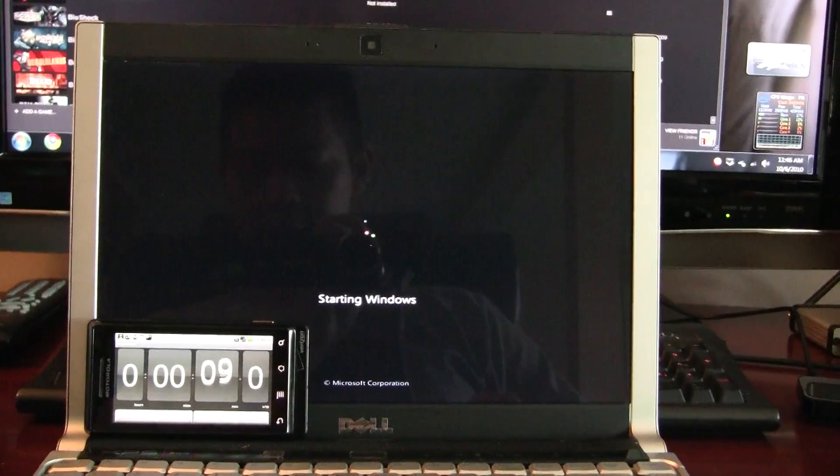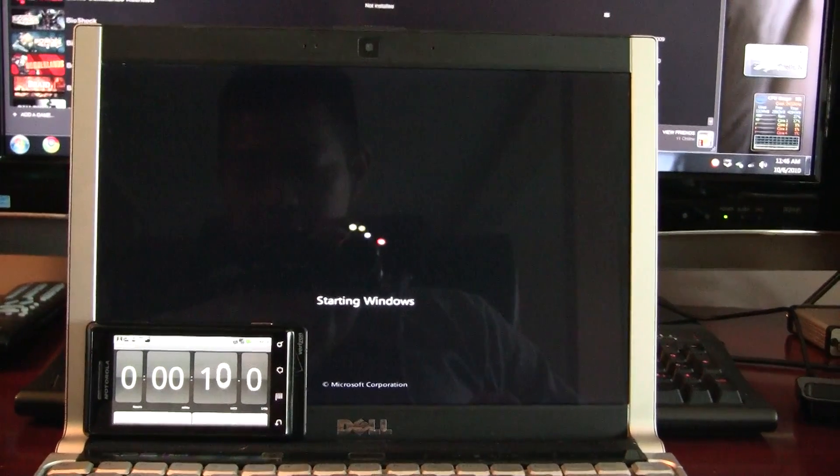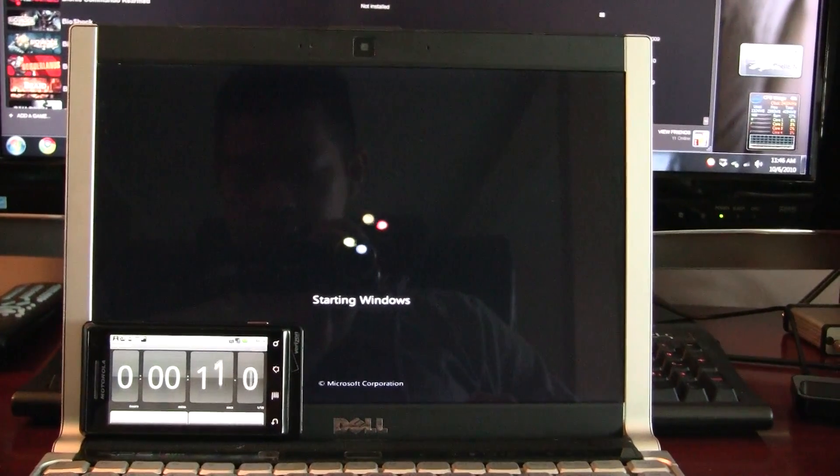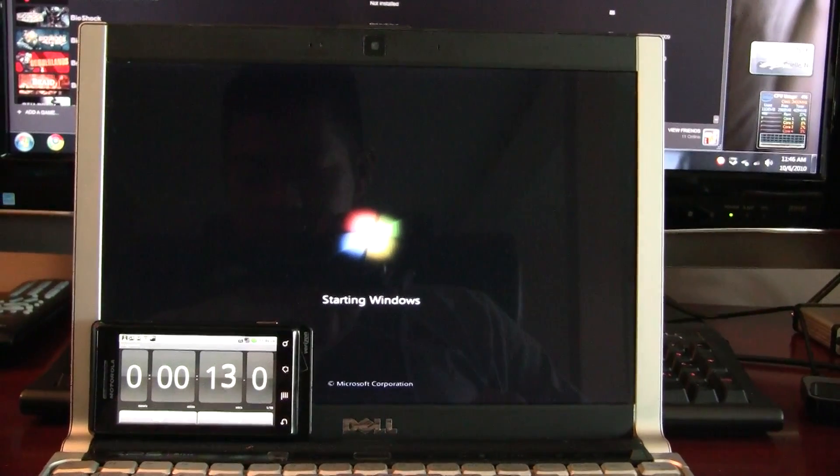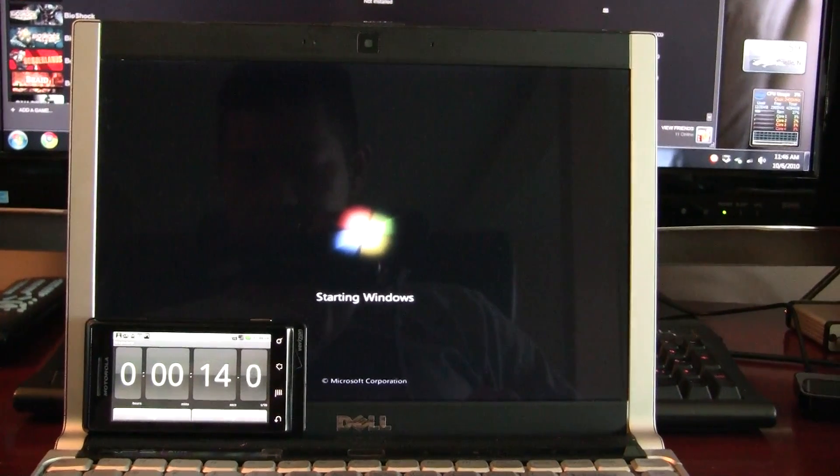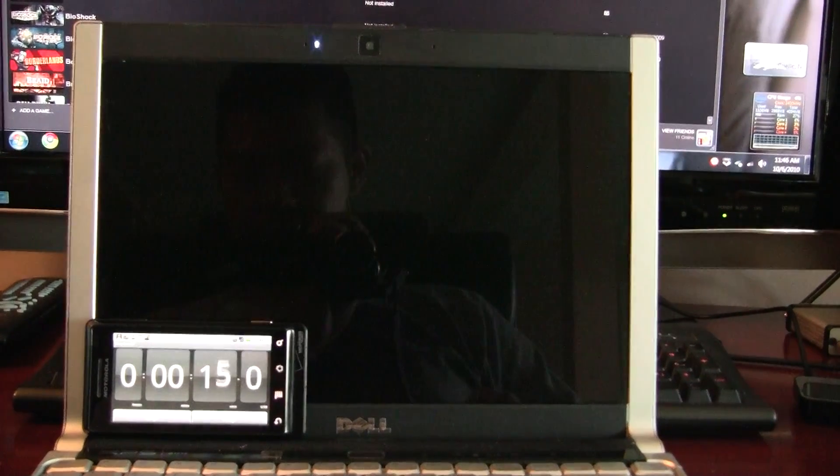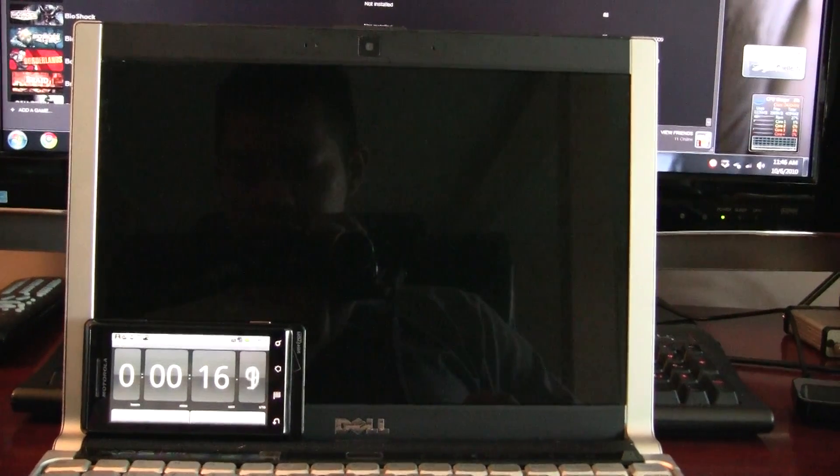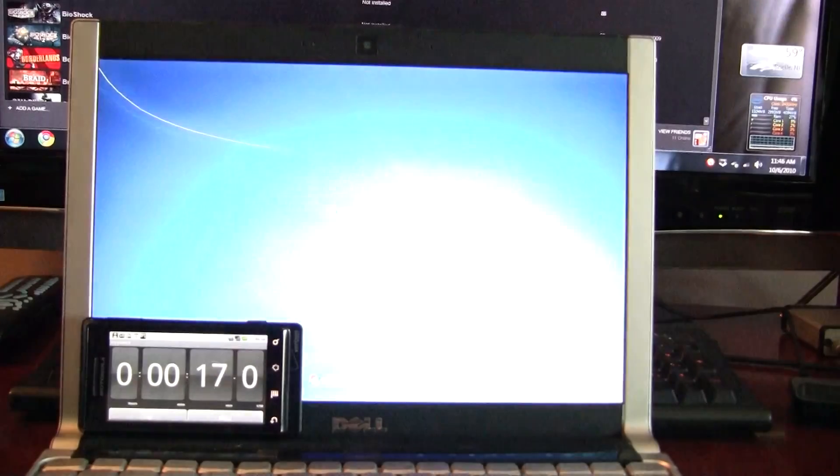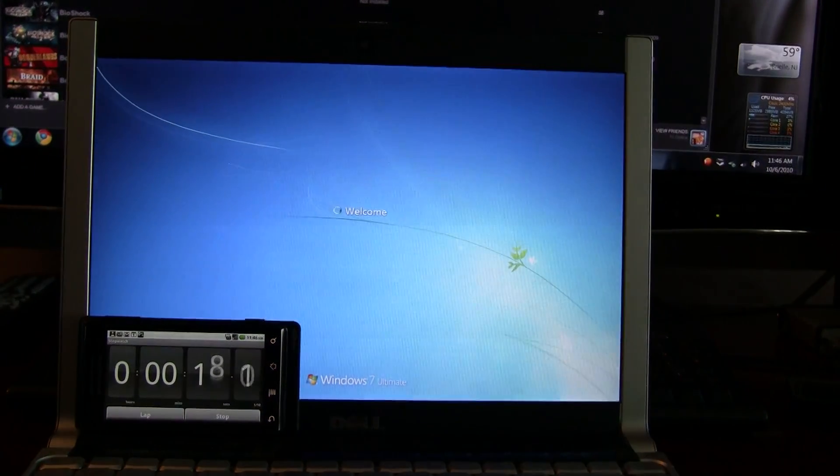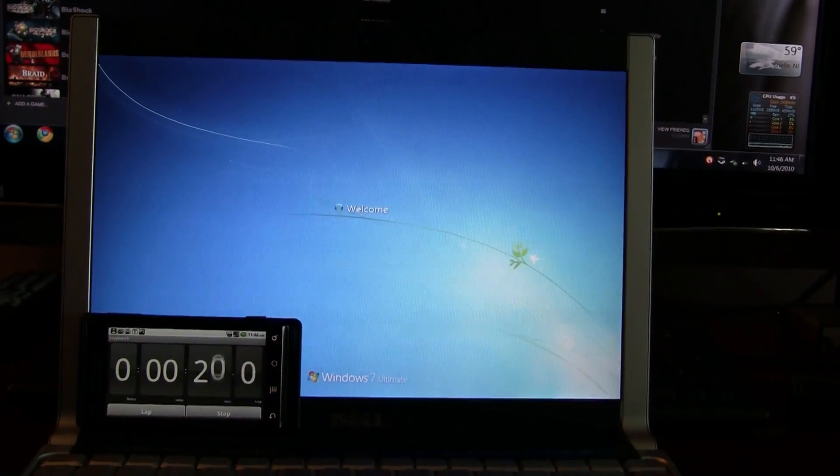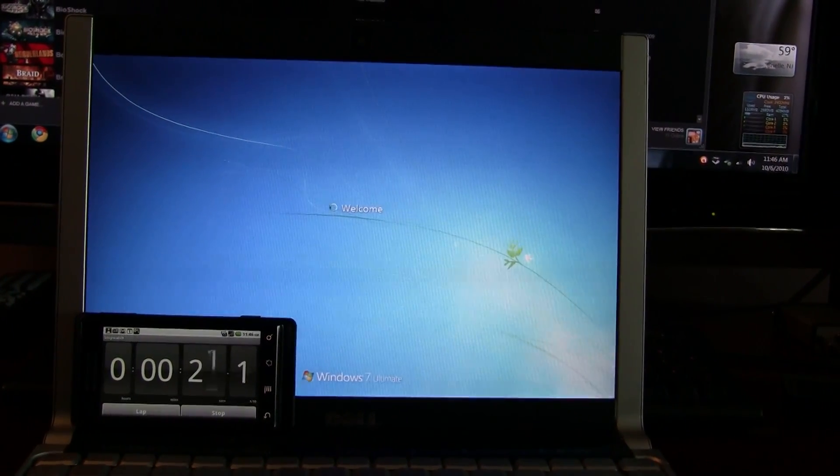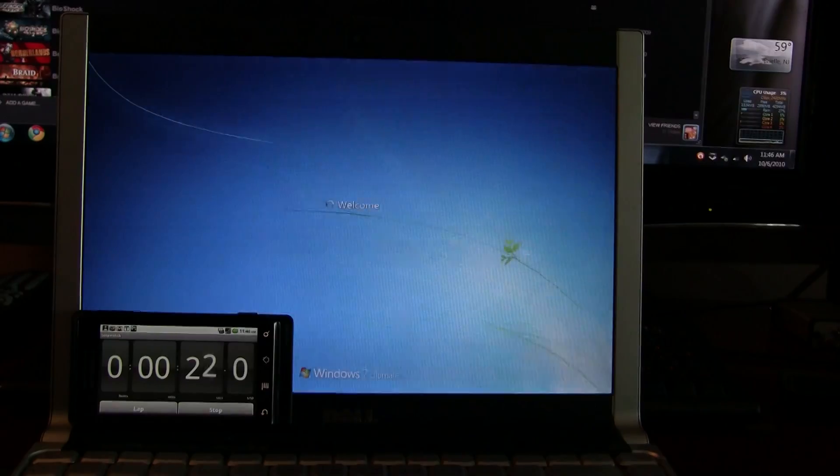We'll take a look at the time again once it gets to the login screen. There we go. Login screen at around 18 seconds. So the Windows load time was around 13 seconds.